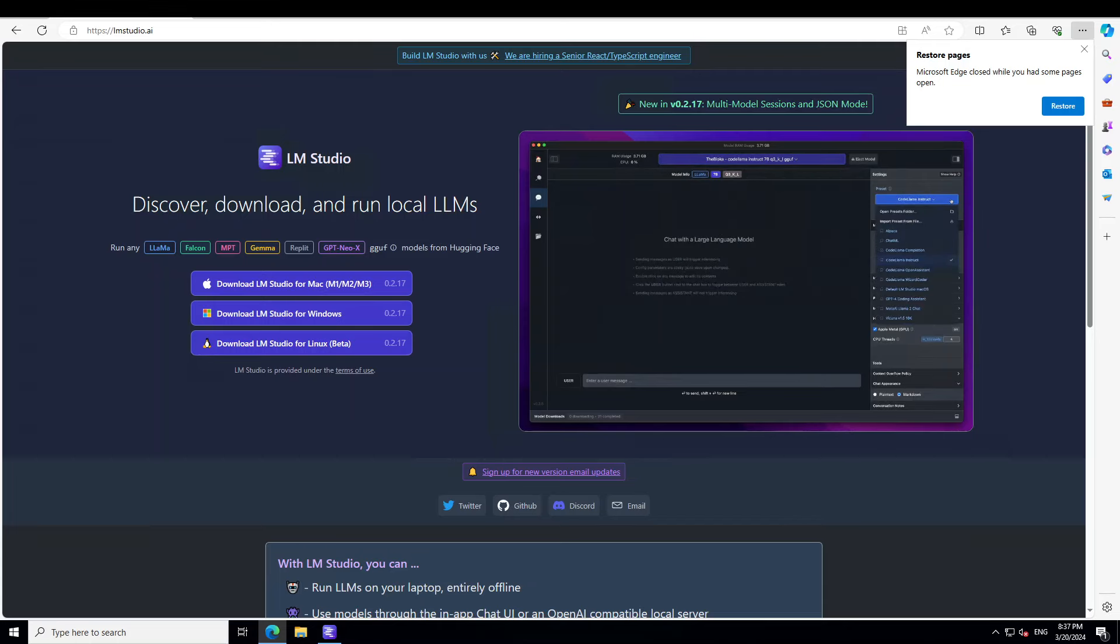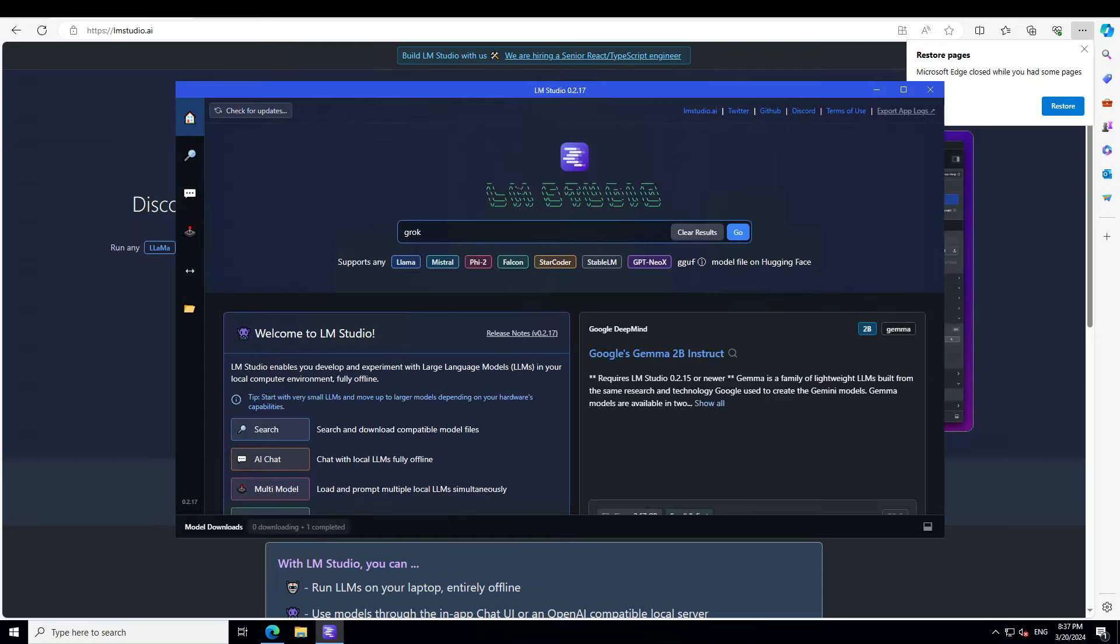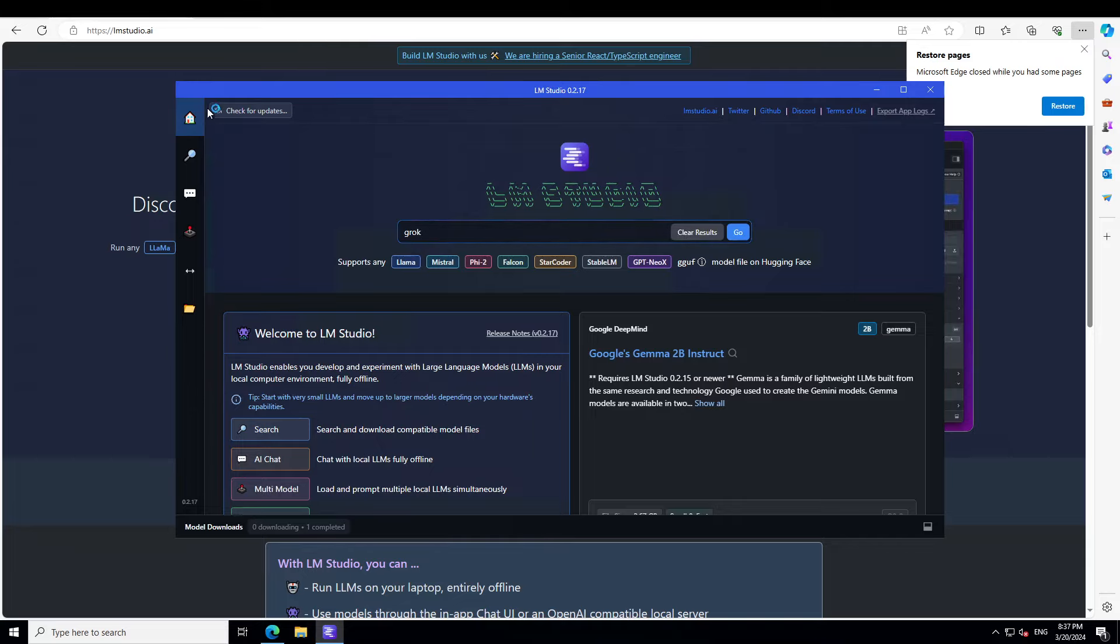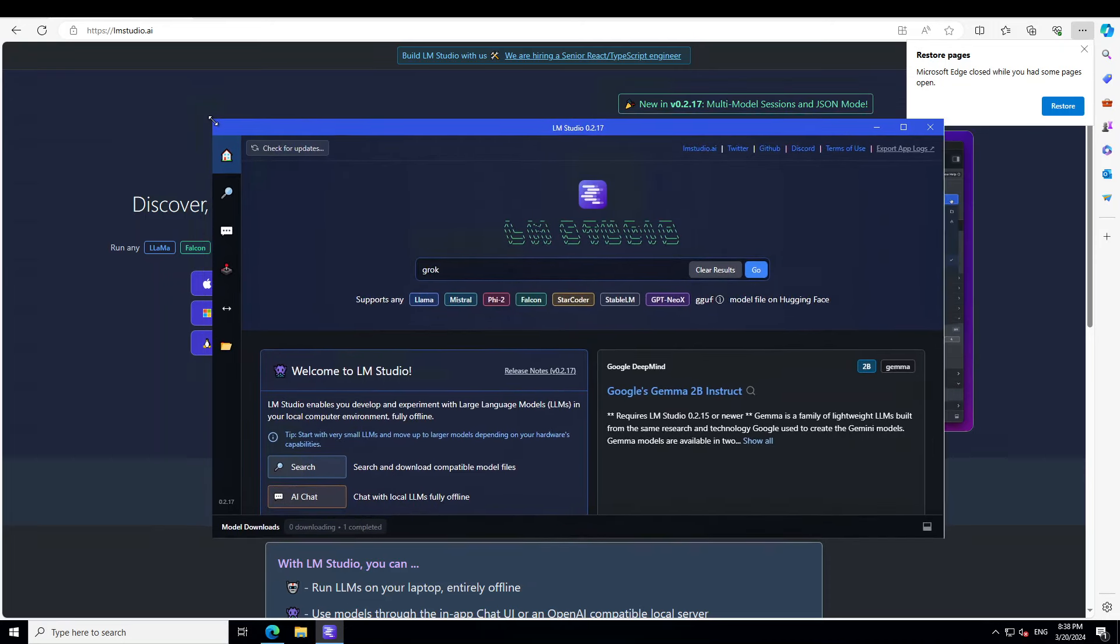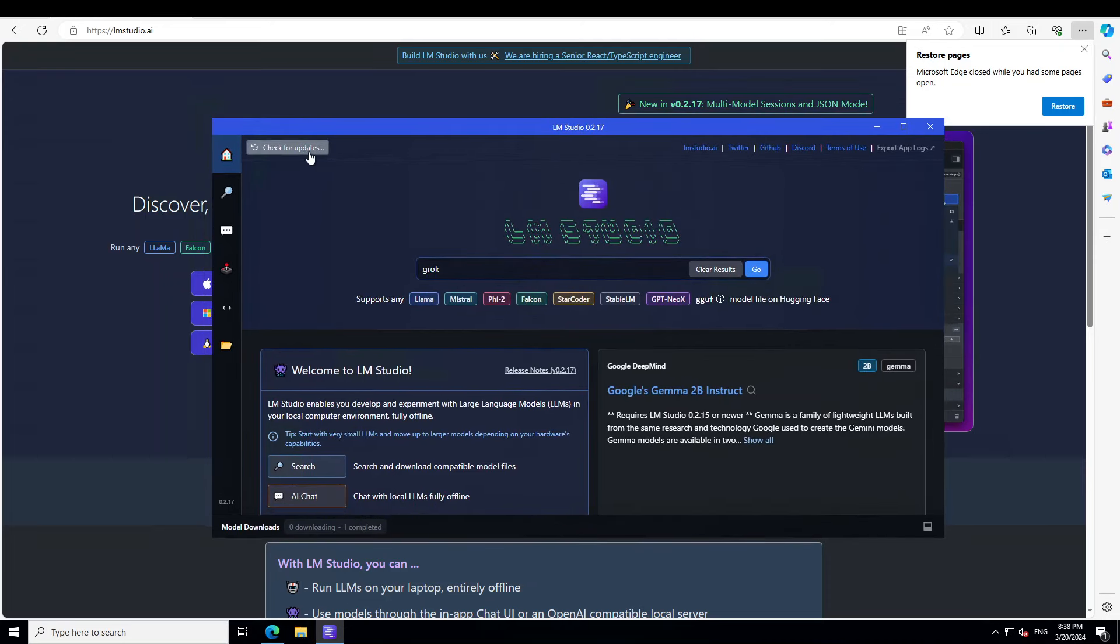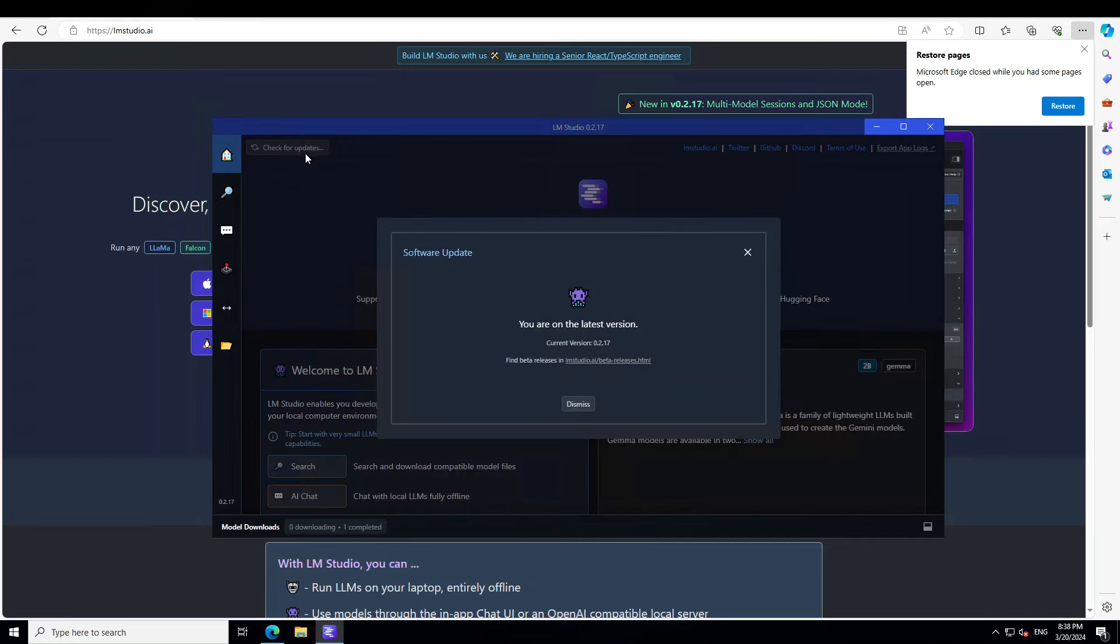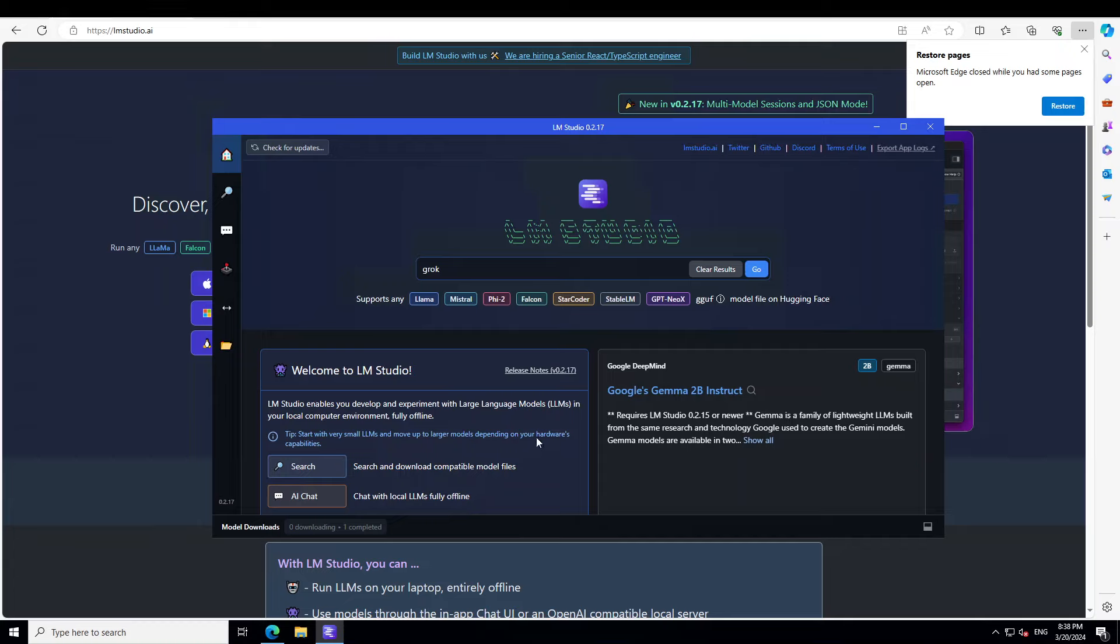So I already have installed it, and this is my LM Studio, as you can see here. Now this is the home page of LM Studio, and if you already have it running, then I would highly suggest that you click on this top left, check for updates, and then check for any updates if you have it. I already have done it, so I am on the latest version, which is 2.17.